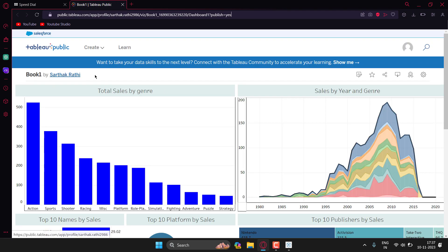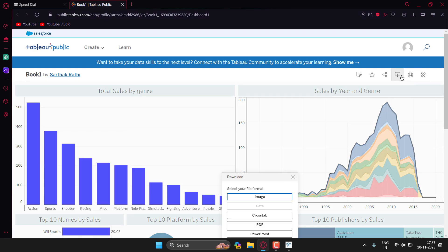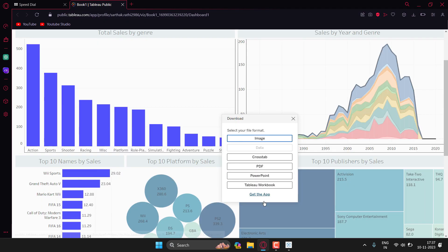You can see book one by Sarutak Rathi. Then I can click on download and then I can select image or PDF.